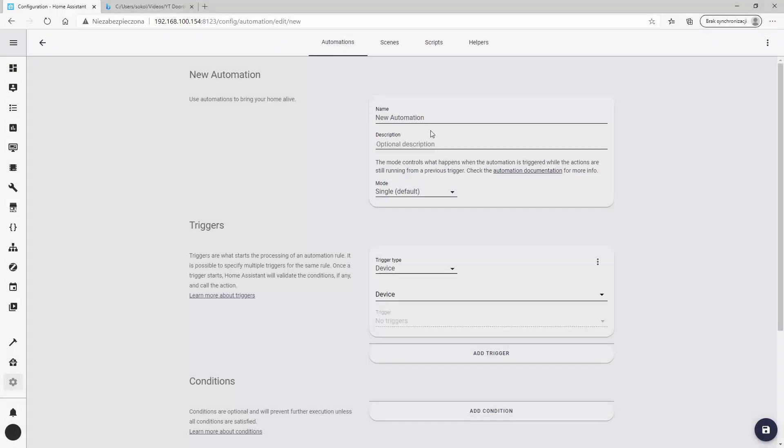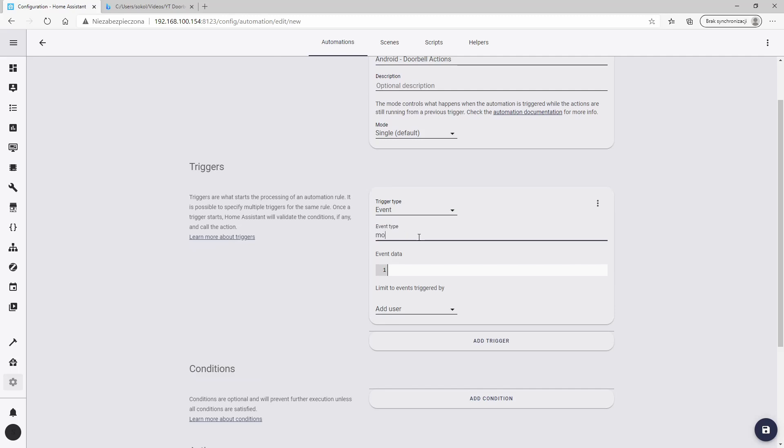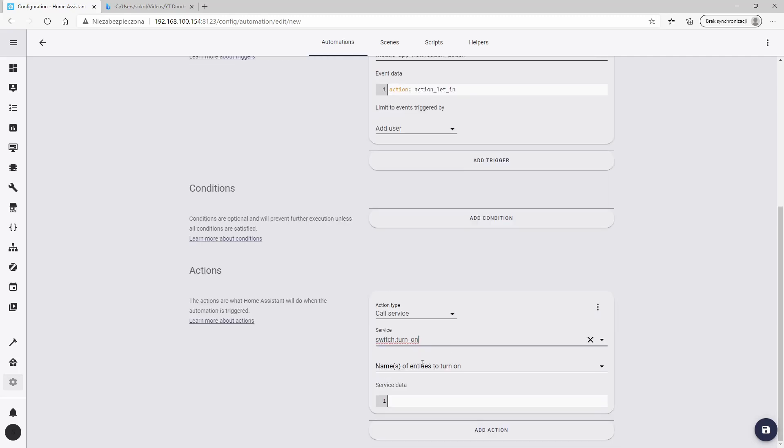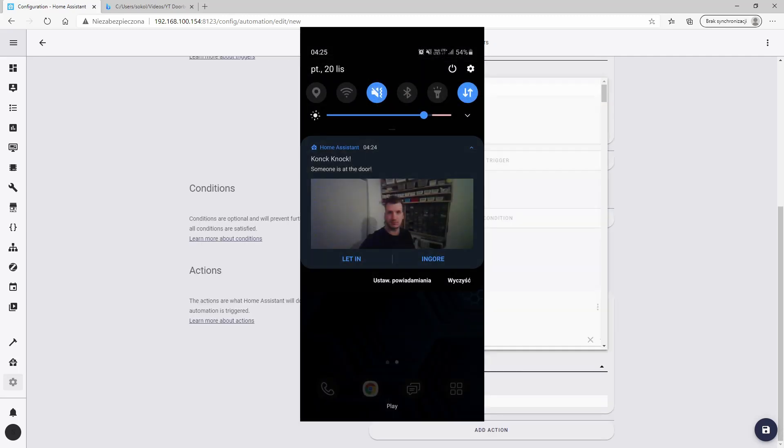Now let's create the last automation. It will turn on the relay if we decide to let our visitor in. The notification should look something like this.